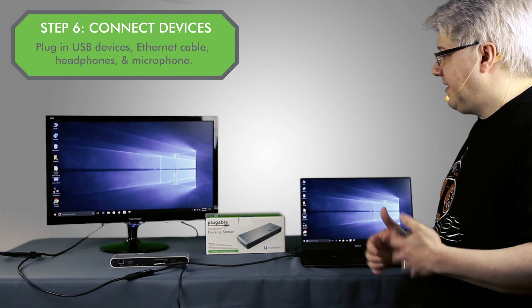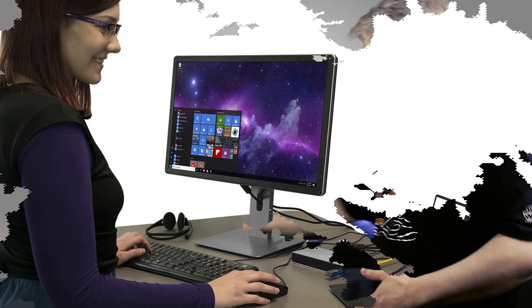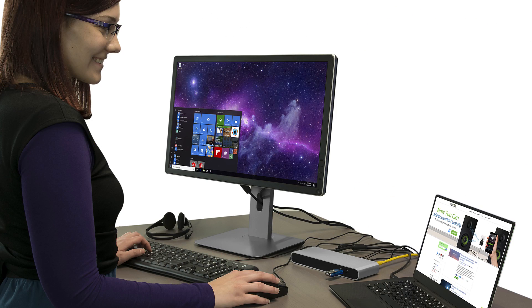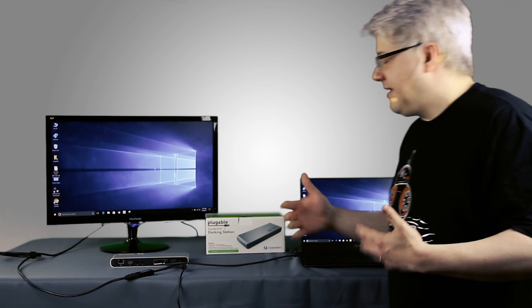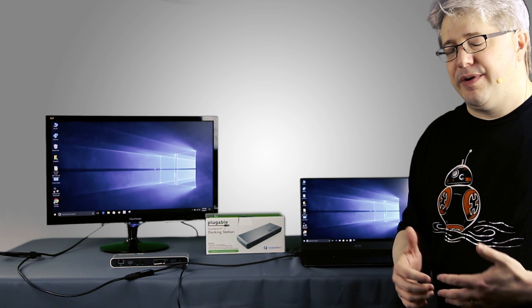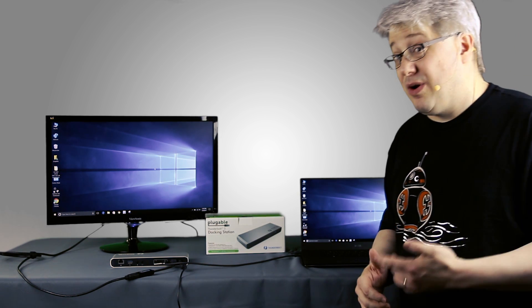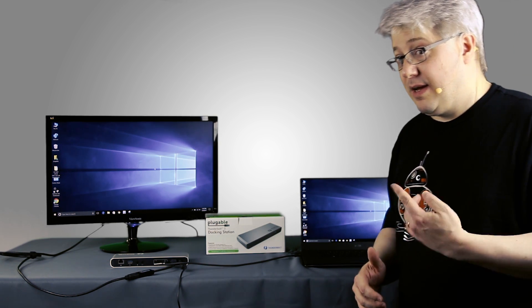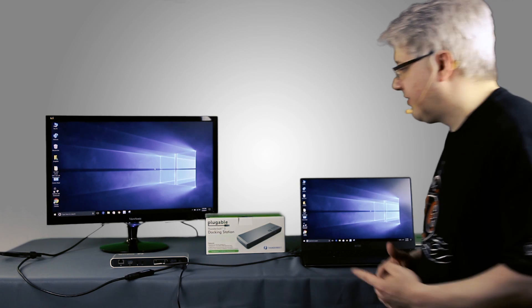Now in addition to driving one display from the dock with its built-in capabilities, the dock actually has the ability to drive two total displays. Let me show you how that works.